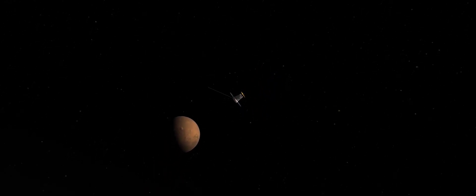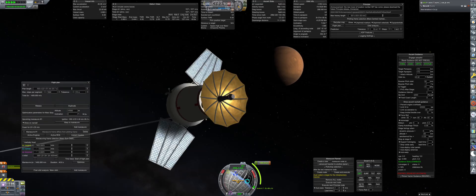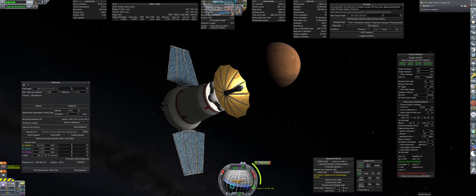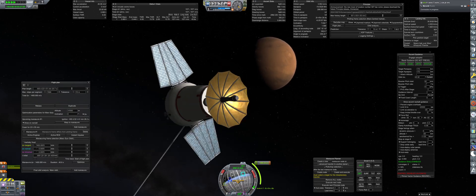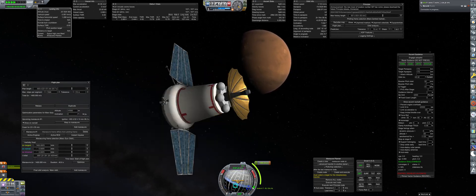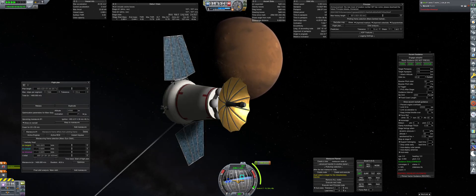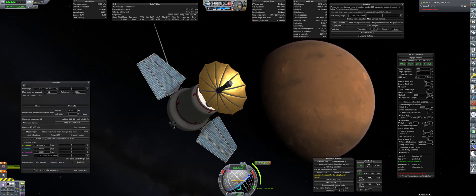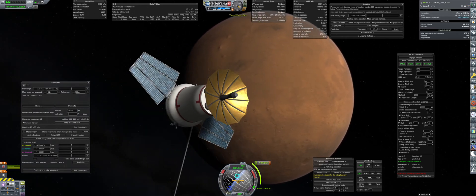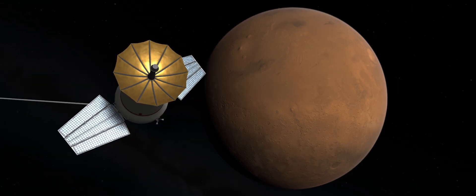August 17th, Marsnik 1 awakes from hibernation as it approaches the Red Planet. The signal strength back to Earth is beginning to diminish, with only having connection to a single ground station at Yevpatoria. This means there are daily signal blackout periods, only allowing connection during a 10-hour window per day.